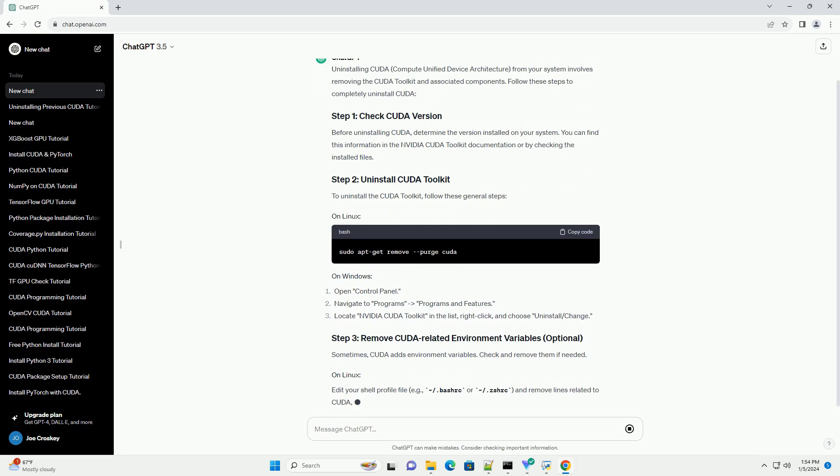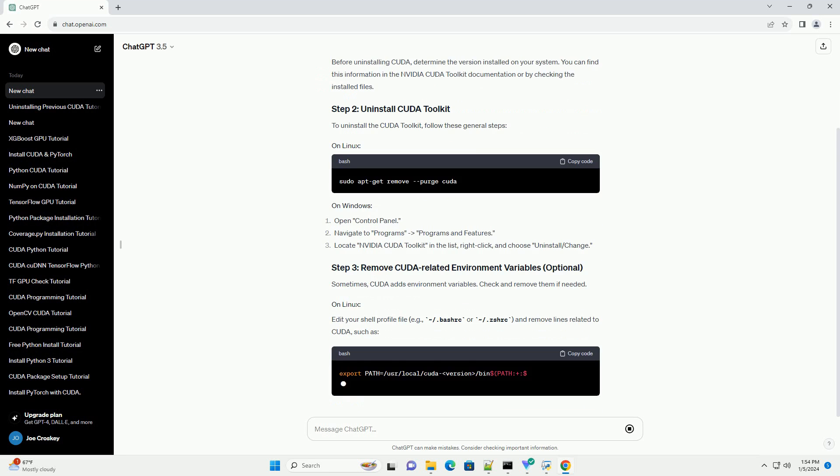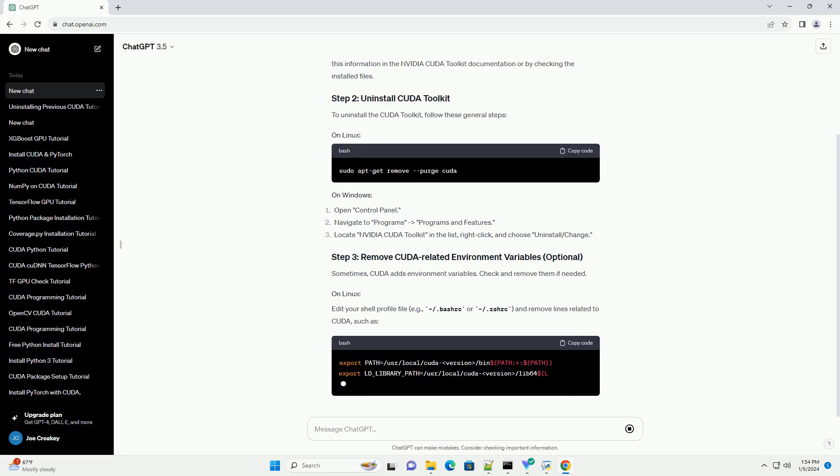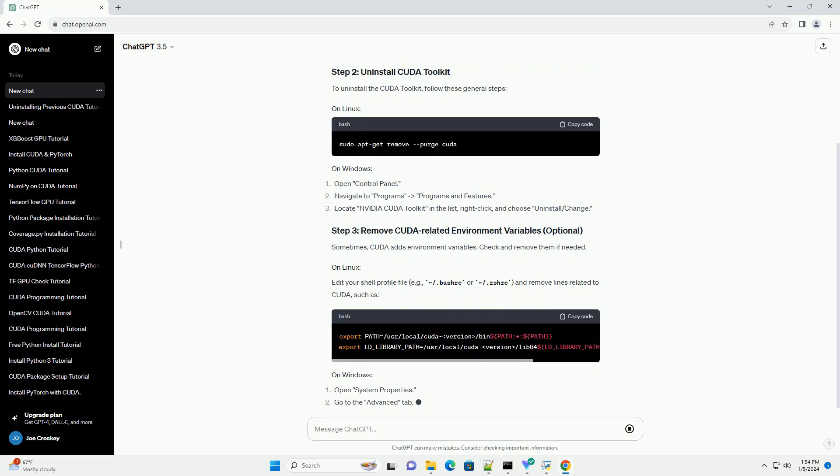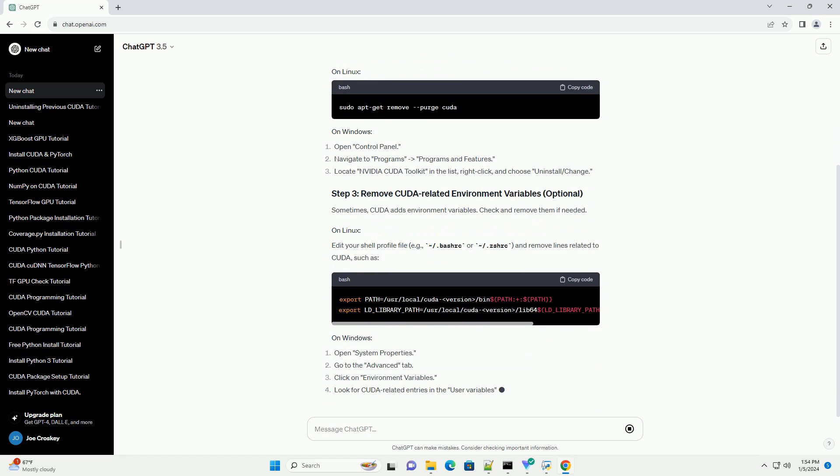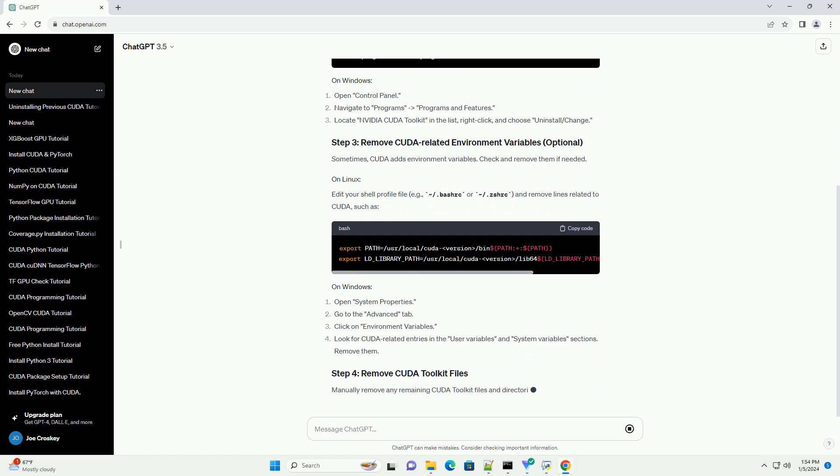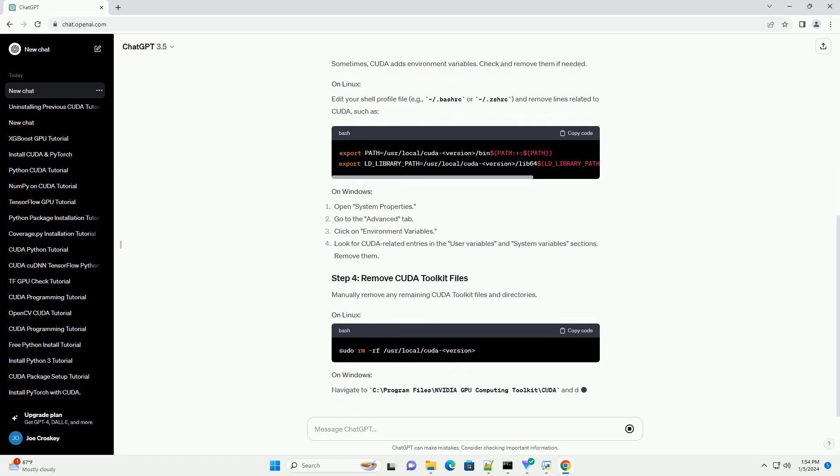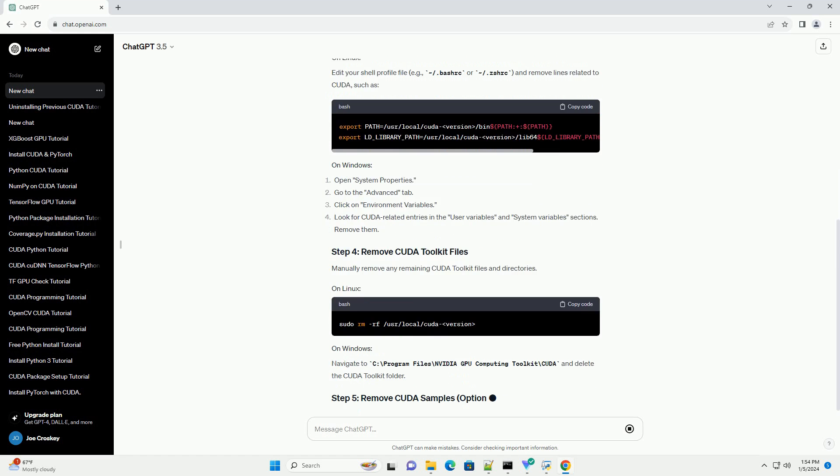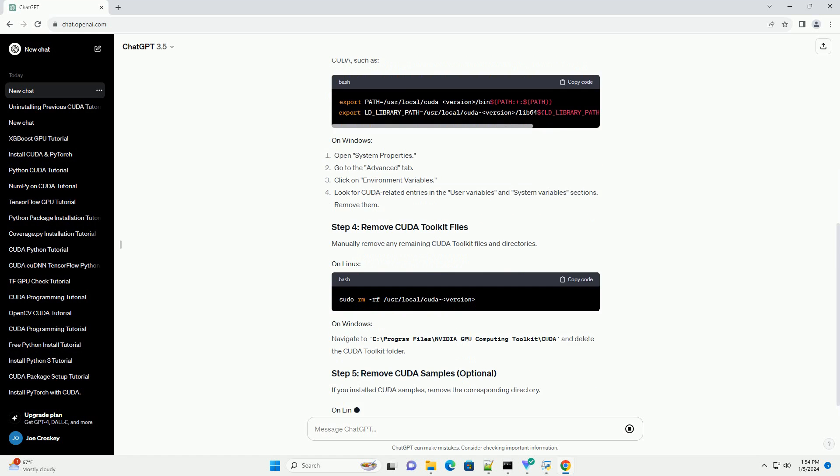Before uninstalling CUDA, determine the version installed on your system. You can find this information in the NVIDIA CUDA Toolkit documentation or by checking the installed files.